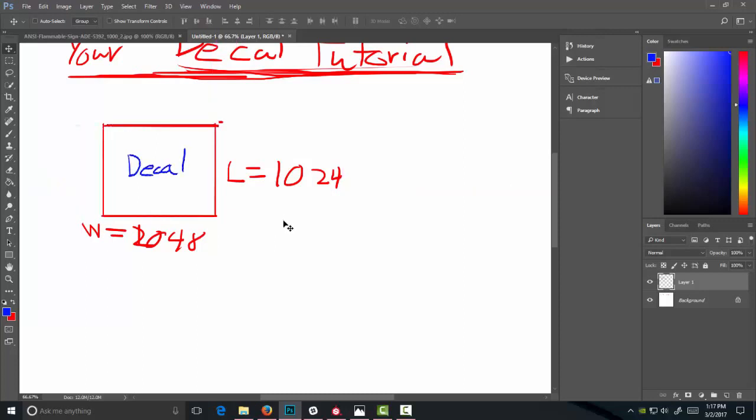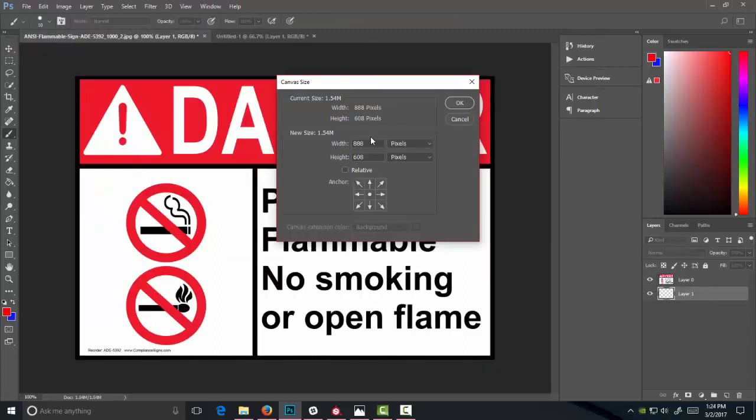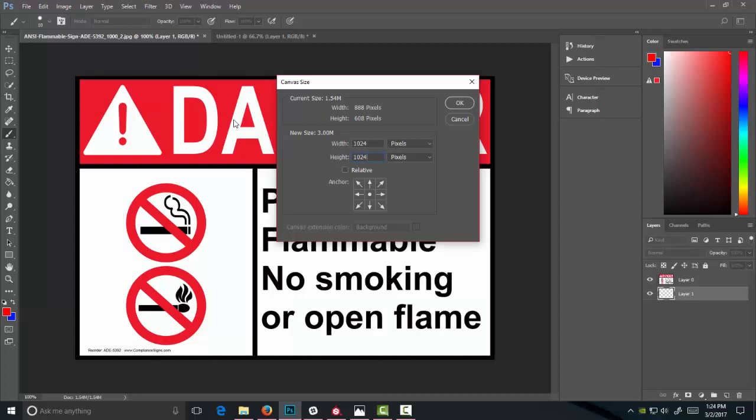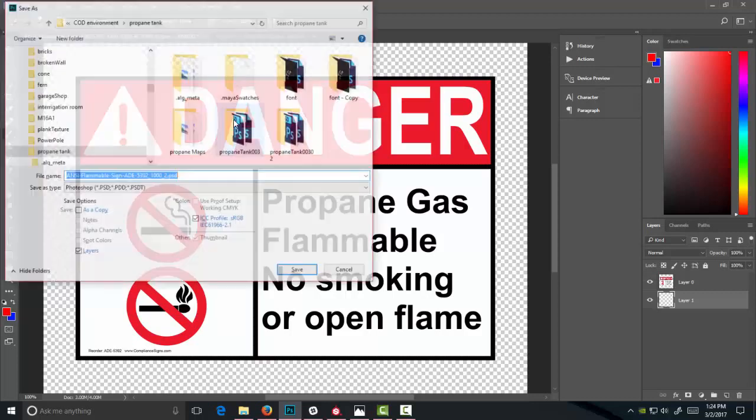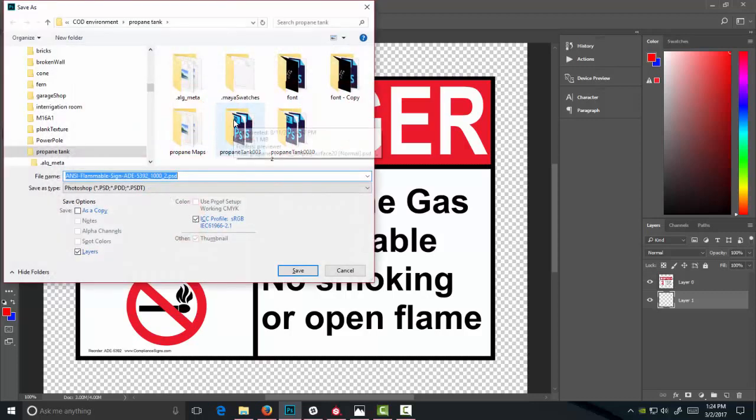So let's jump into the example. We're at the example decal that I'm going to put this danger sign on. Right now, I've already adjusted my canvas size to 1024 by 1024, so it actually includes a power of 2 - 16, 64...